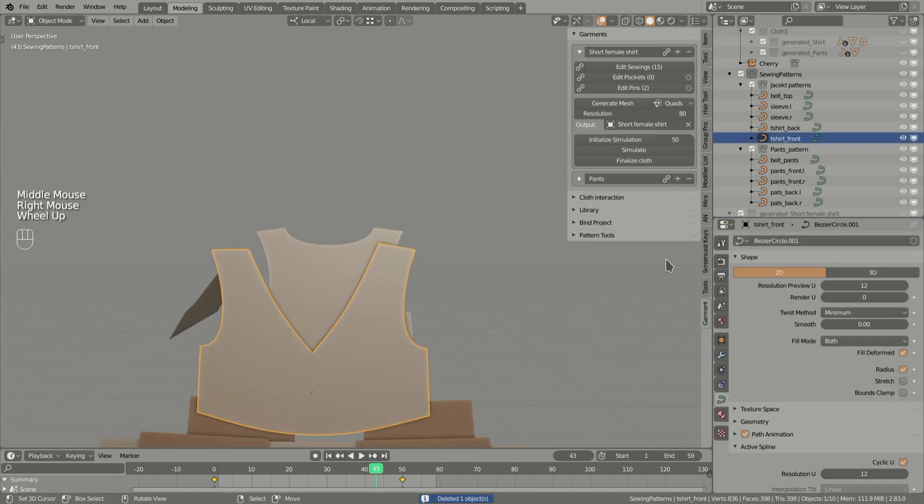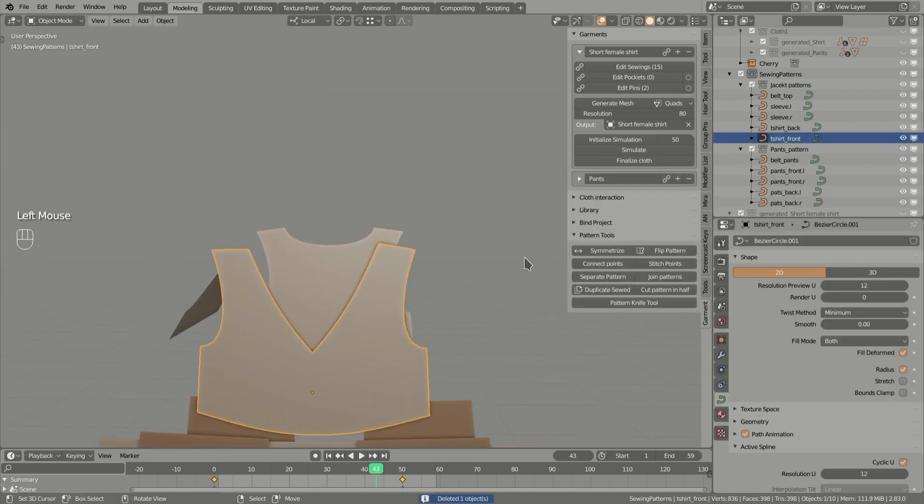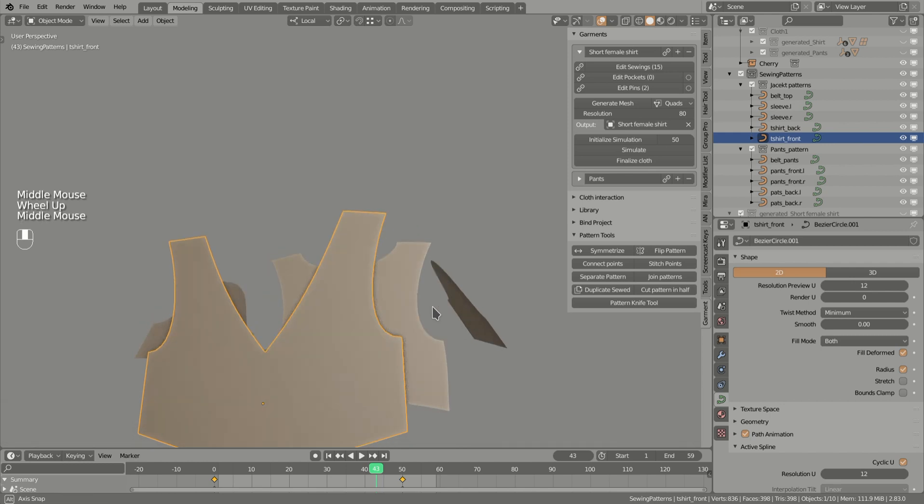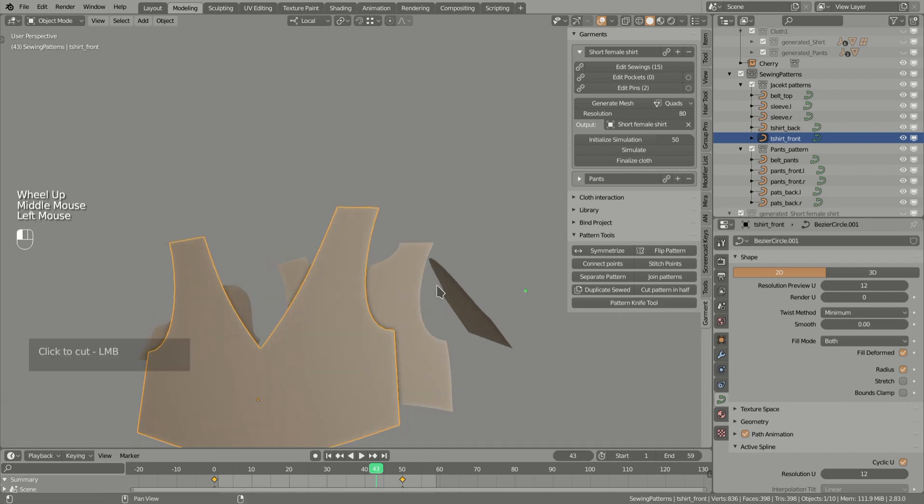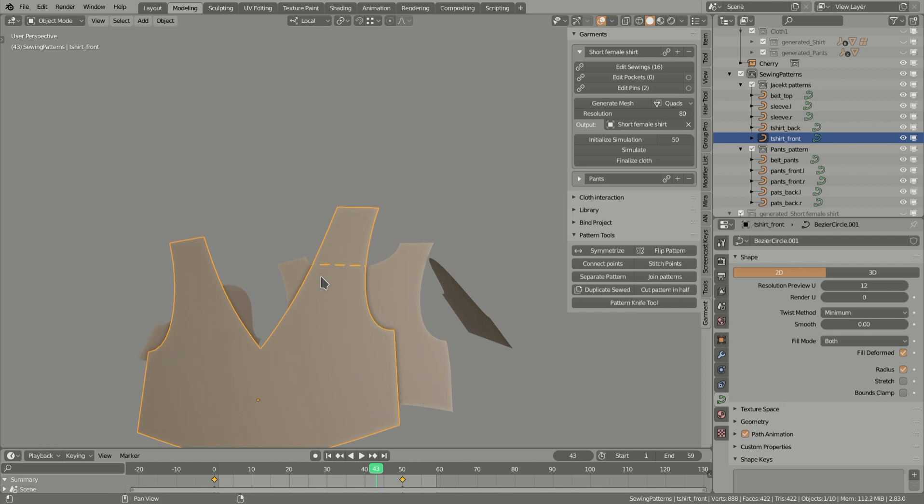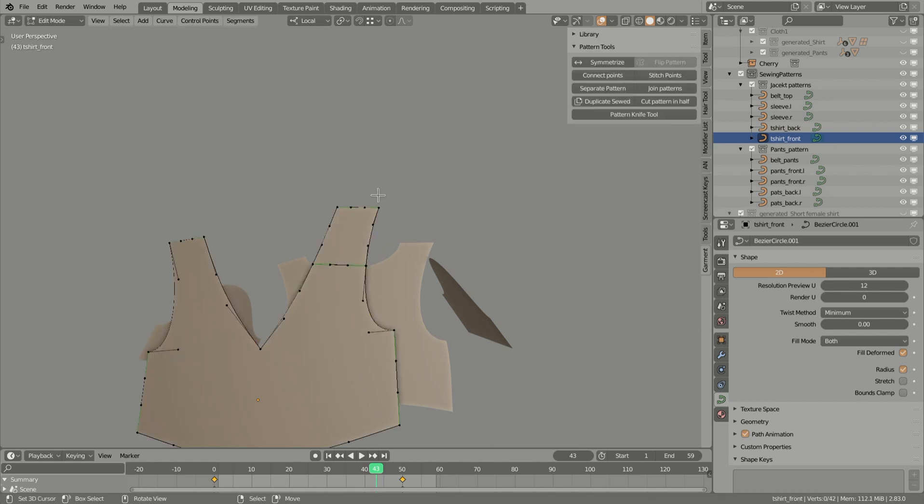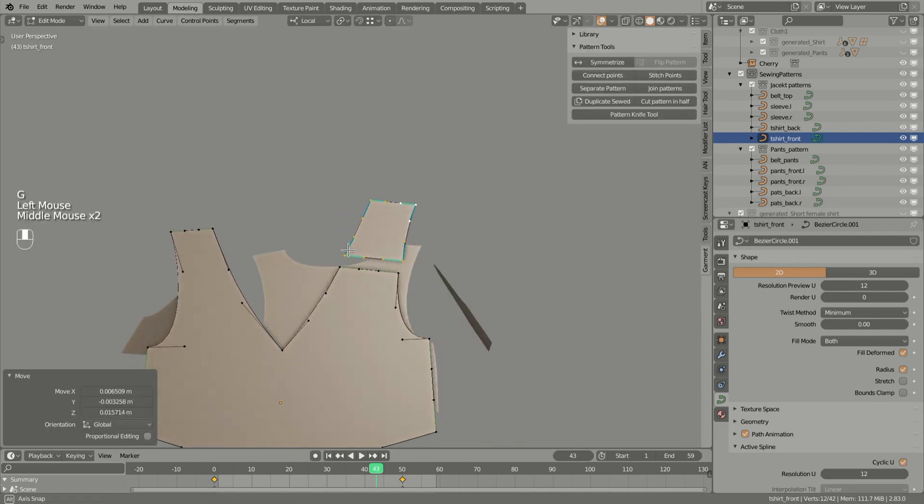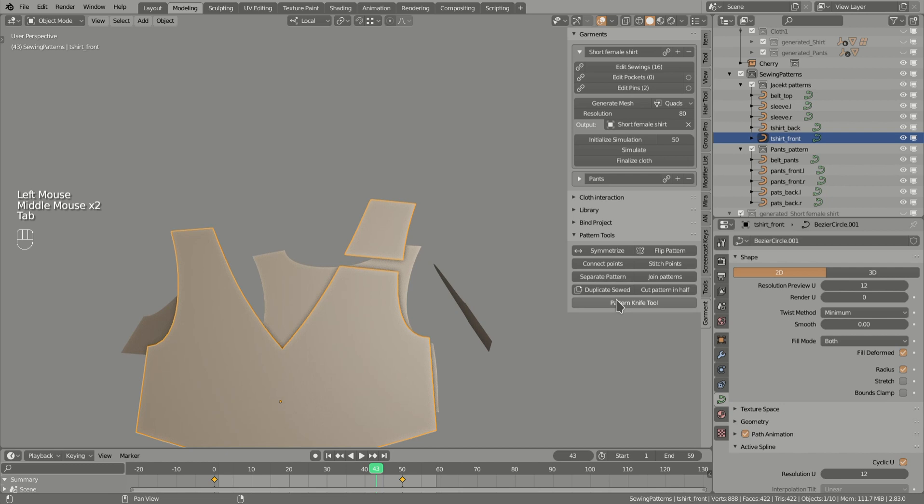The final thing I want to show you is the pattern knife tool. You just cut the pattern like so with left mouse button and enter to confirm, and we have something like this. I can cut holes like so.